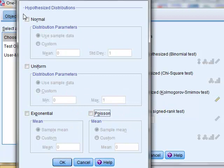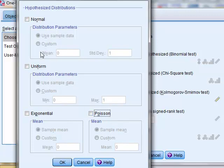We see that under this test it is possible to compare the experimental distribution to any of a normal, a uniform, an exponential, or a Poisson distribution. In each case it is possible to define the particular distribution that we're comparing it with, so we could set the mean and standard deviation of the distribution for comparison.